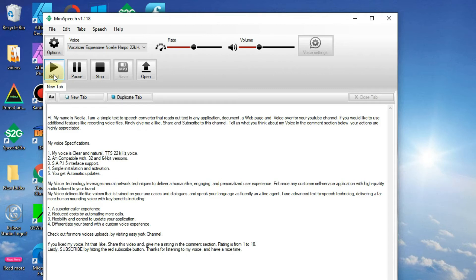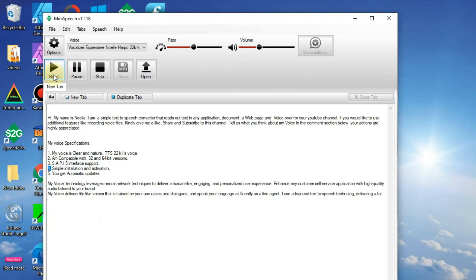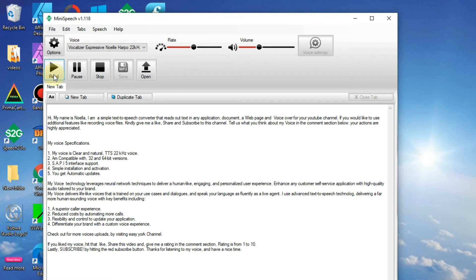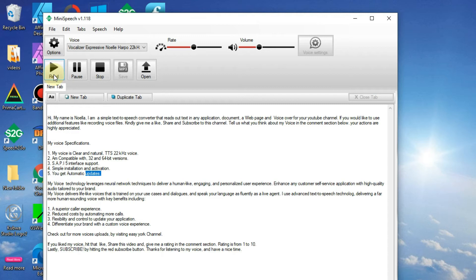3. SAPI5 interface support. 4. Simple installation and activation. 5. You get automatic updates.